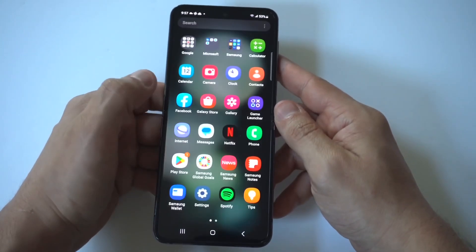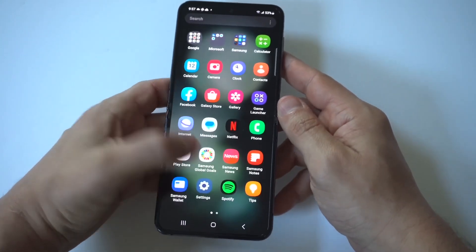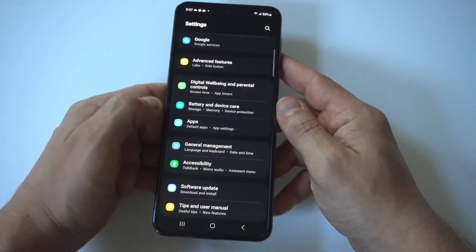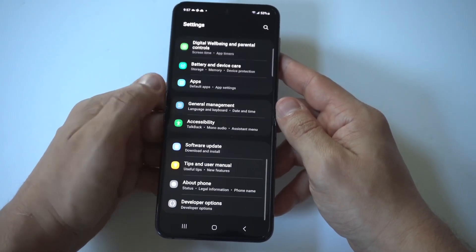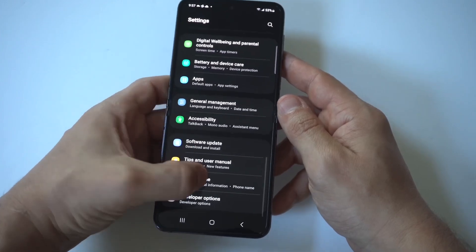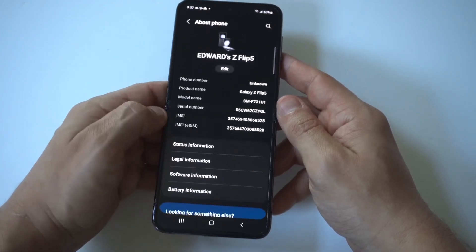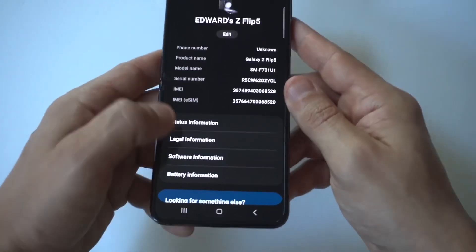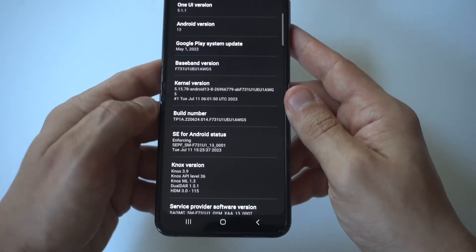To make this happen, what you want to do is go into your settings, scroll down to about phone, and then you want to click on software information.